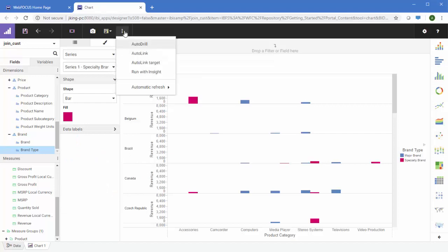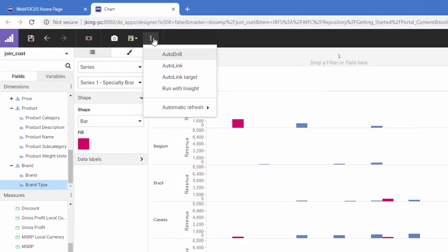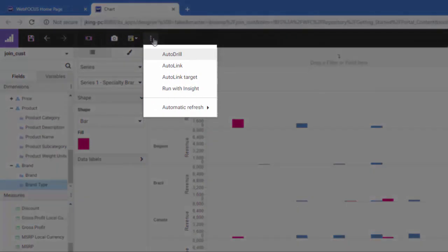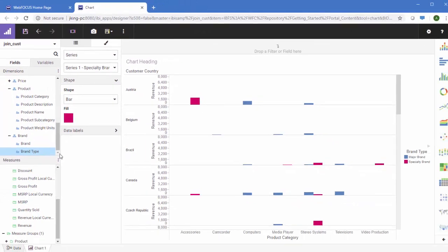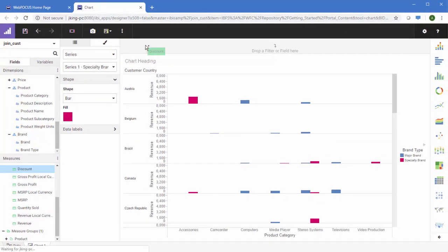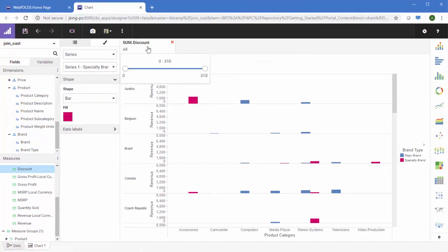You can also use runtime options to enhance your chart even further. Options like Autodrill and Autolink allow access to even more content through links, while Insight allows users to create their own chart at runtime based on what you provide. You can also use the automatic refresh option to update your chart dynamically when using stream data. Dynamic filters give your chart real power to tune the data displayed when you run the chart. You can set these filters up for user choice at runtime, or use them dynamically as you design the content.